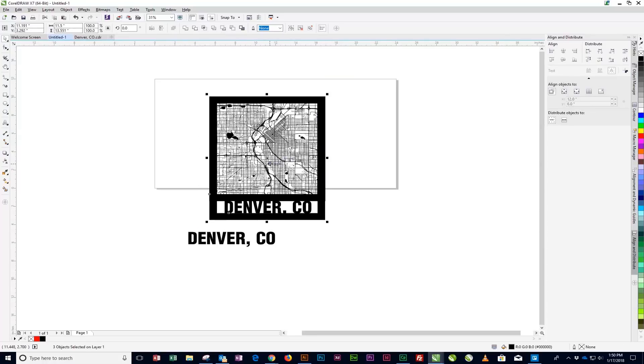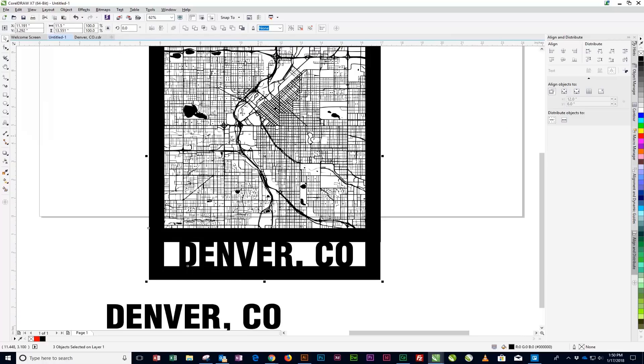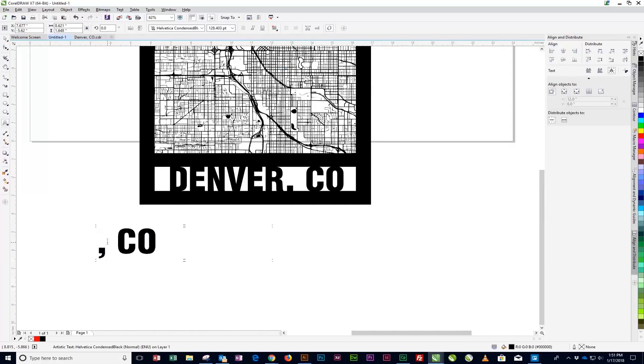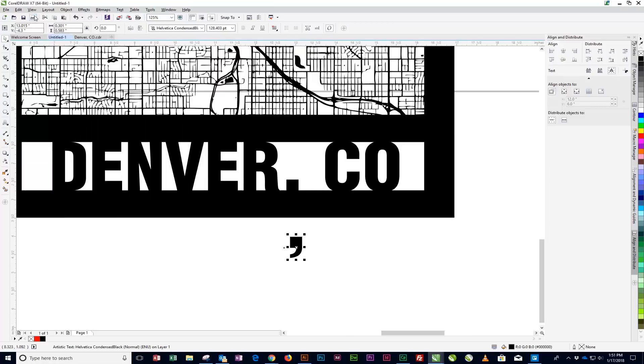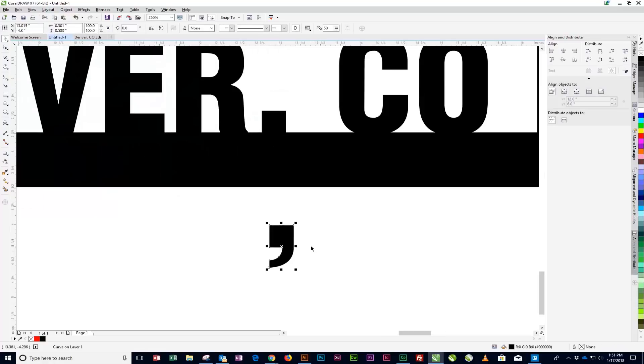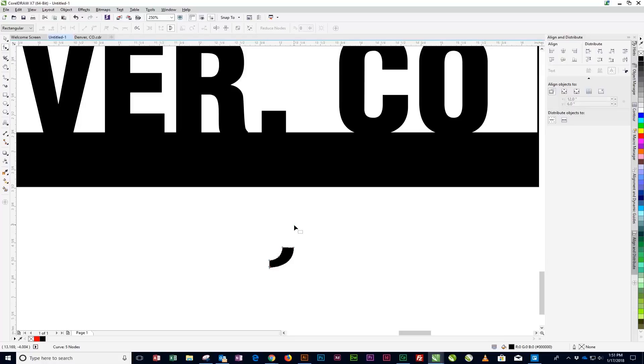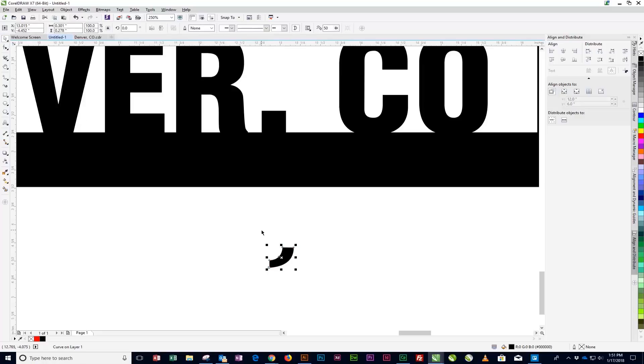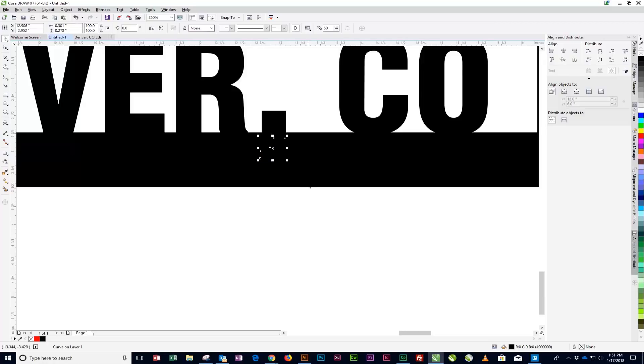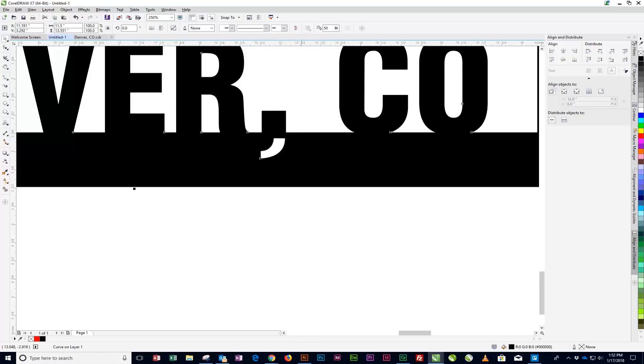To recreate the comma descender that was welded to the bottom frame, select the copy of the city text, created in an earlier step, and delete all but the comma. Then convert it to Curves by clicking Object, then Convert to Curves from the drop-down menu at the top of the page. With the comma now converted to Curves, we can edit the parts of the shape no longer needed for the next step. With the comma still selected, click the Shape tool. Using the Shape tool, double-click on the three nodes that make up the top part of the comma to delete the top section of the comma. Then click and drag the comma descender just below the comma in the Denver, Colorado text. Select the Map Artwork and the comma descender using the Pick tool. Then click on the Back minus Front option that appears in the Property bar near the top of the screen.